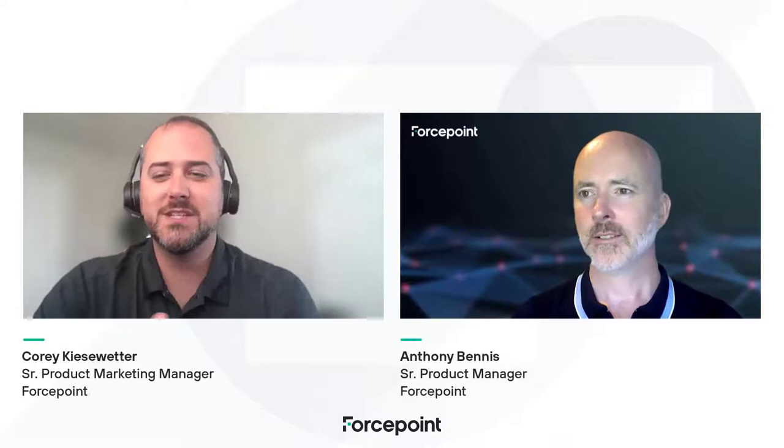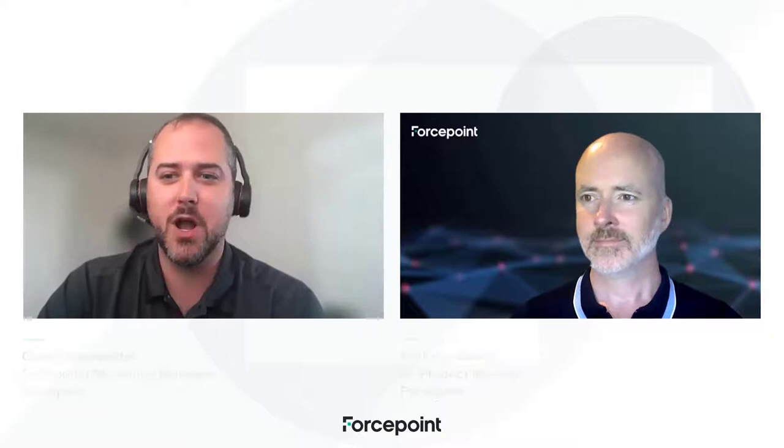Hi, thank you for joining us today. I'm Corey Kiesweater, Senior Product Marketing Manager at Forcepoint, and I'm joined today by Anthony Bennis, Senior Product Manager here at Forcepoint as well.